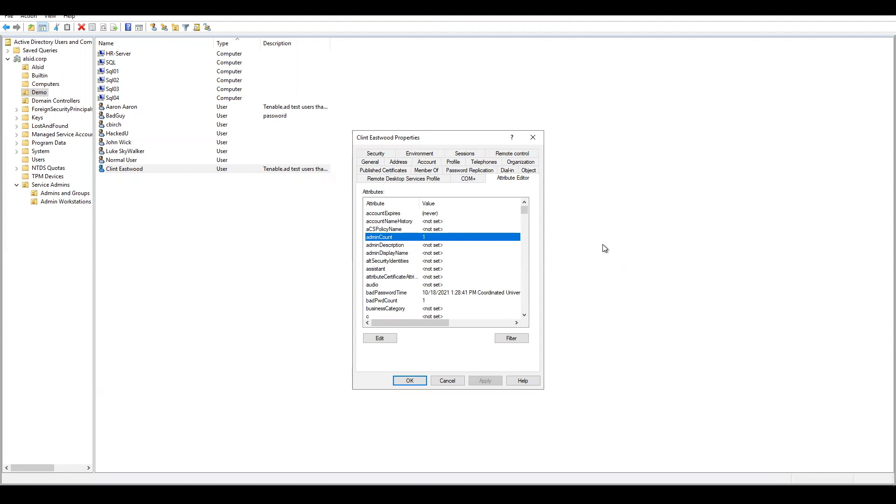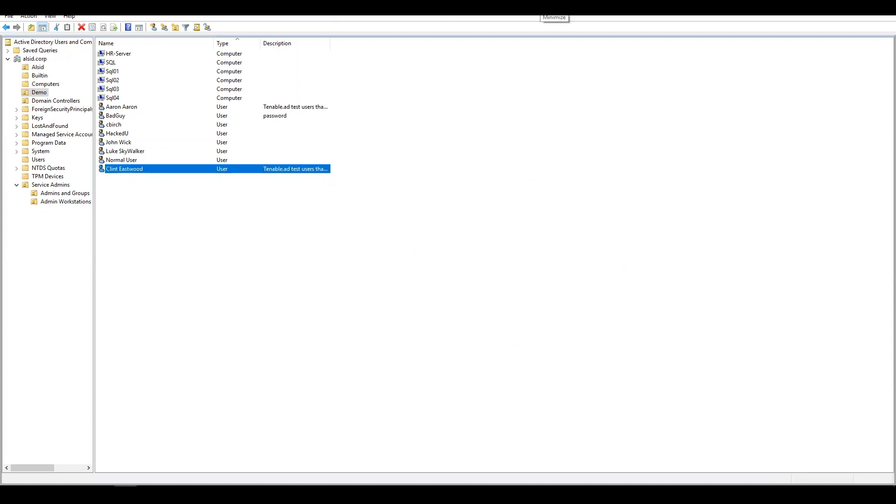and this user is no longer in one of those protected groups. So let's look at what Tenable AD shows about this.